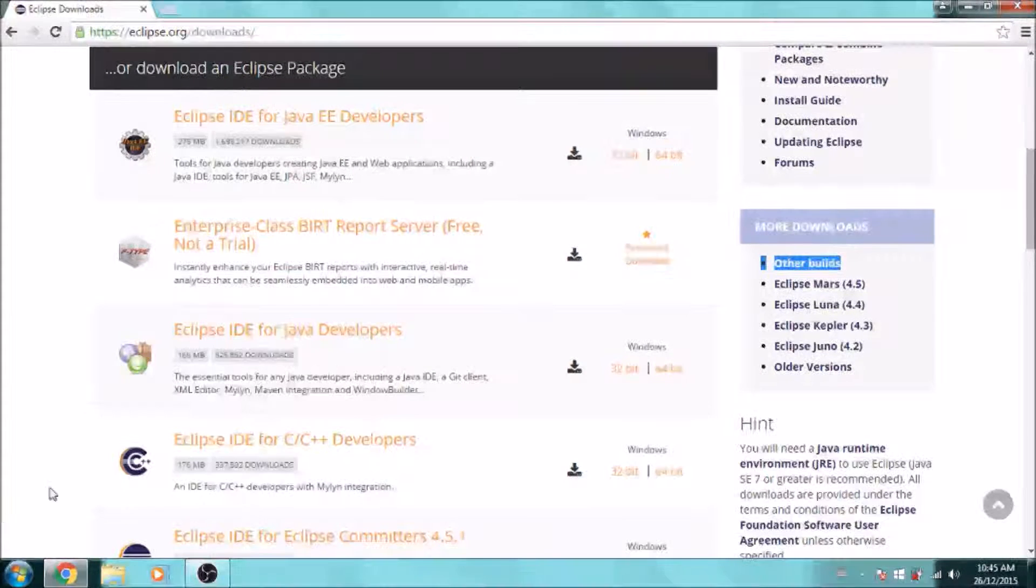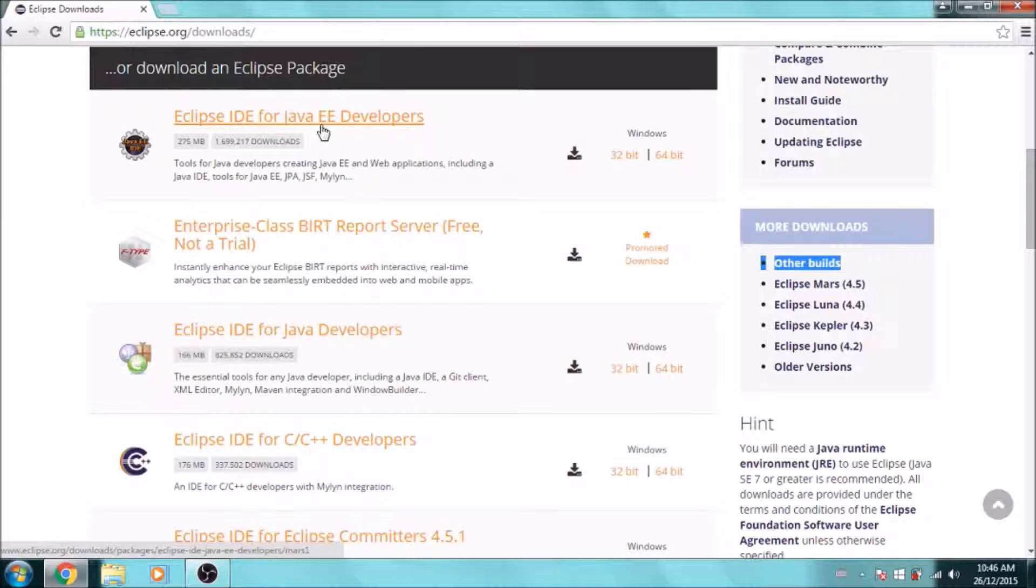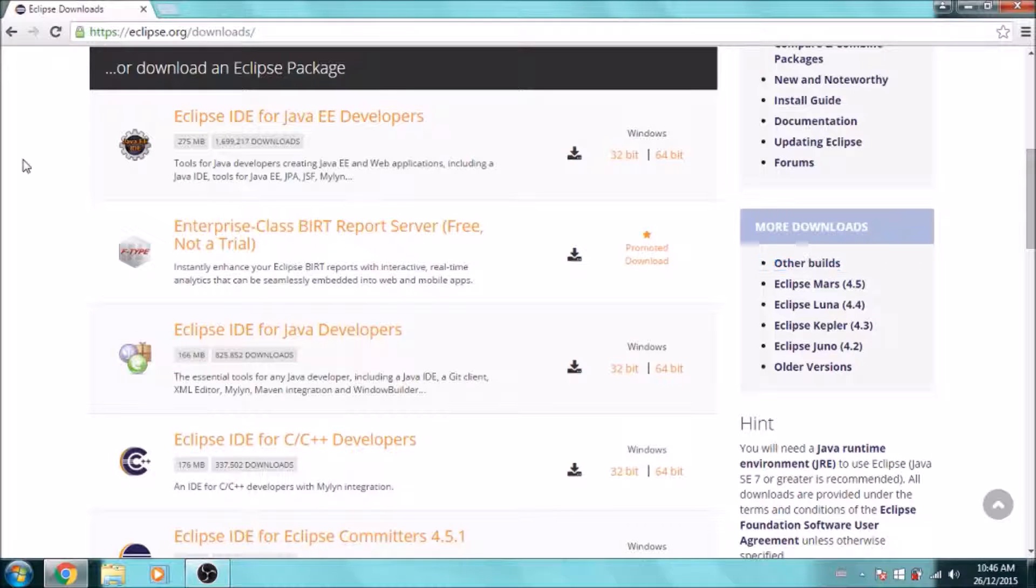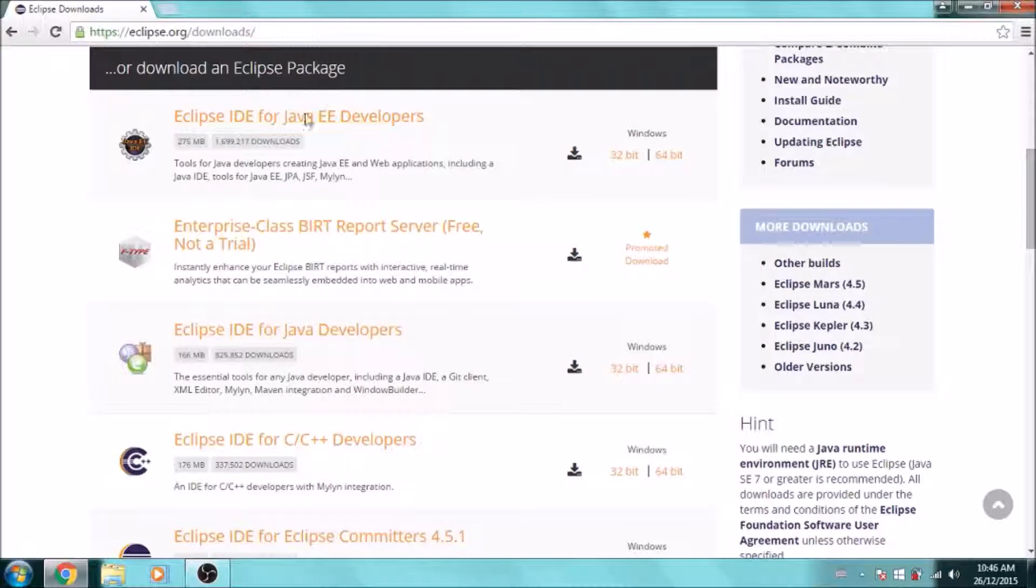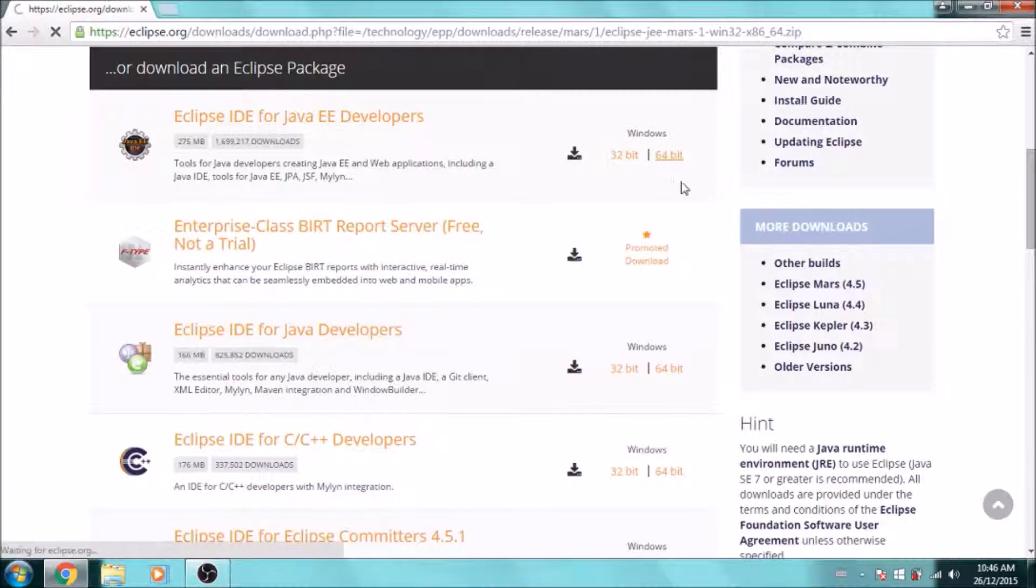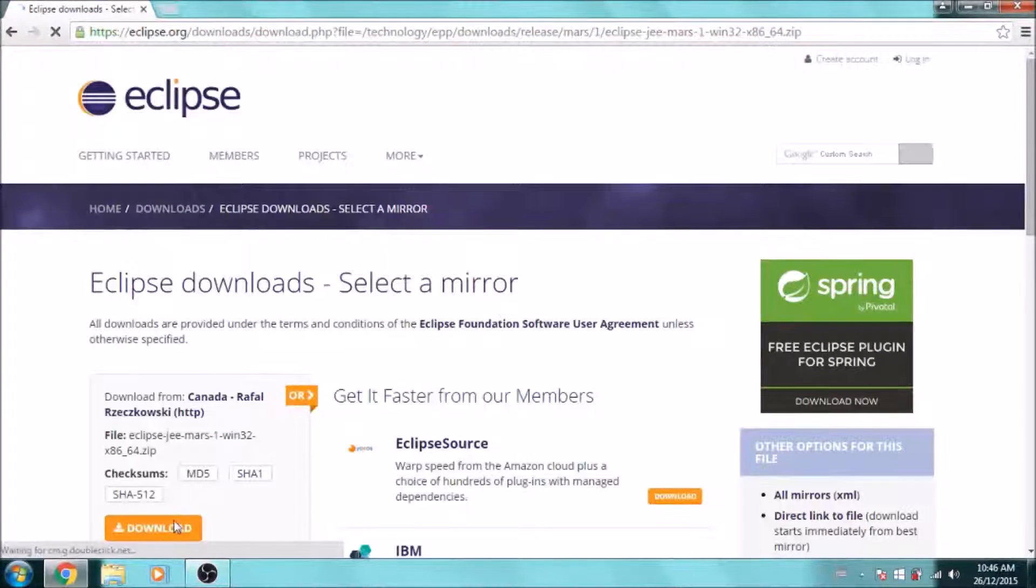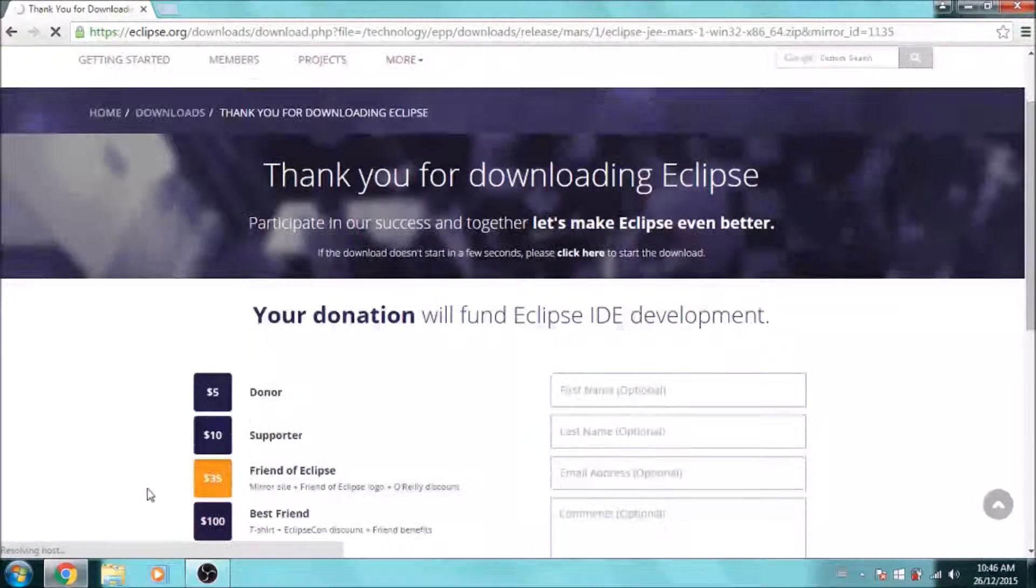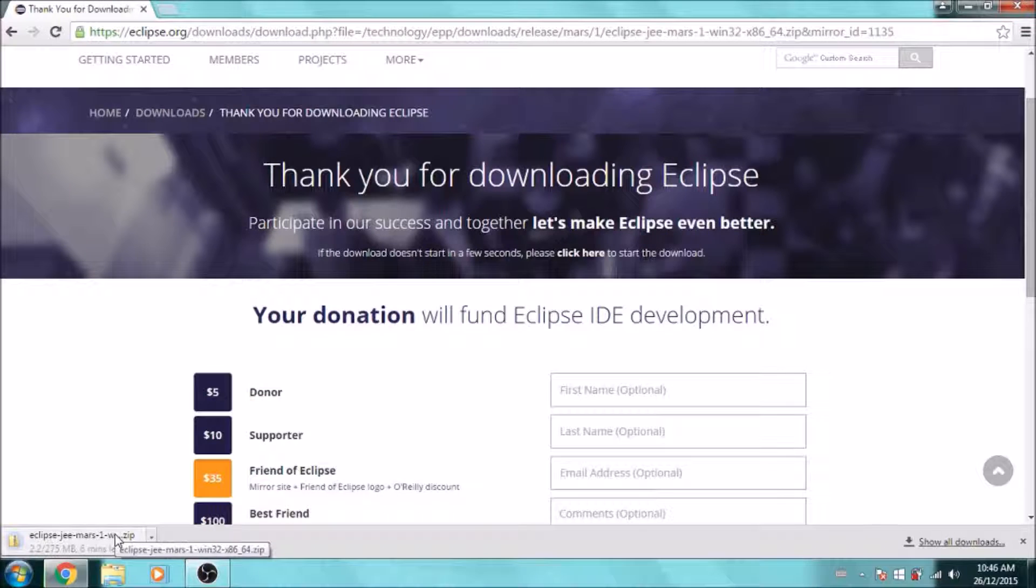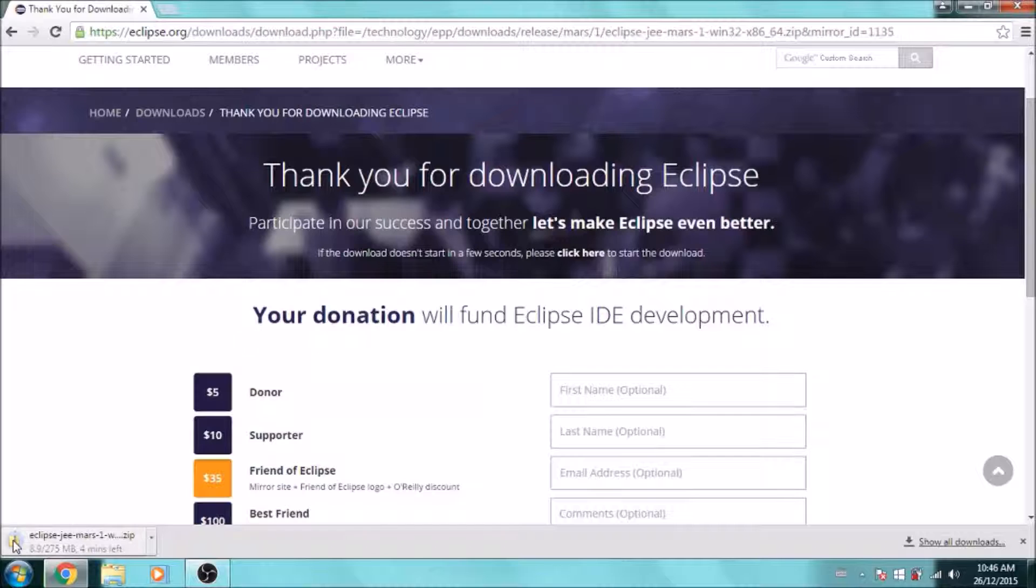The one I'll be using is Eclipse IDE for Java EE Developers, which is probably the one you want to go for if you want to develop web applications. It also gives a bunch of other tools which could be helpful, so it's good to just download this one. Just click download, and it's going to give you a zip file. This zip file will contain all the files you need to run Eclipse.